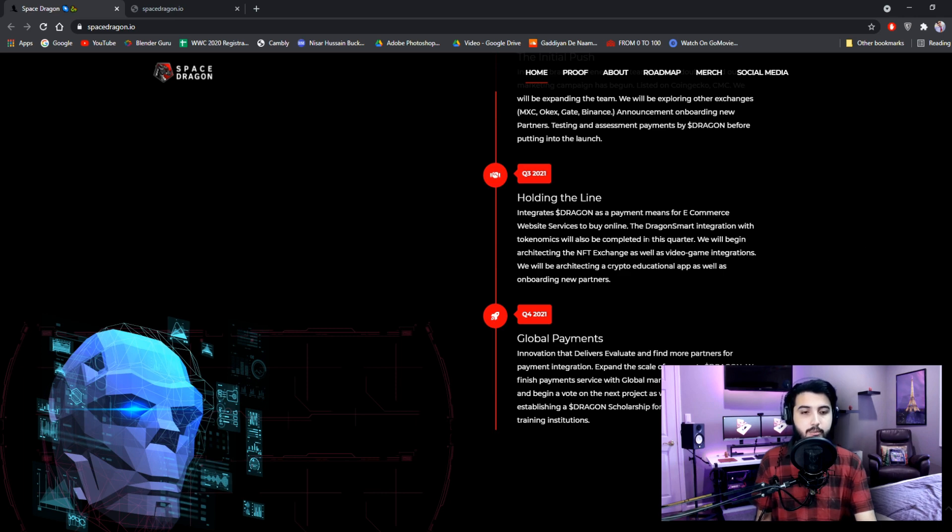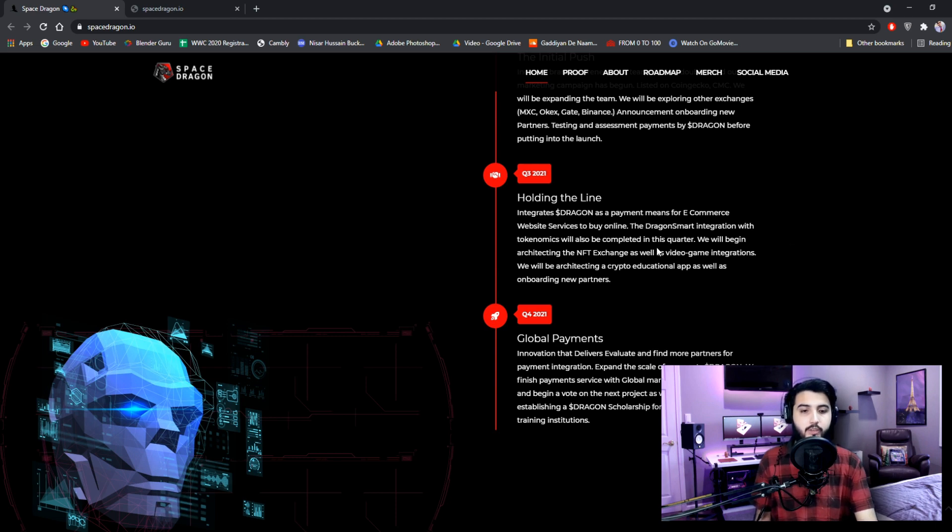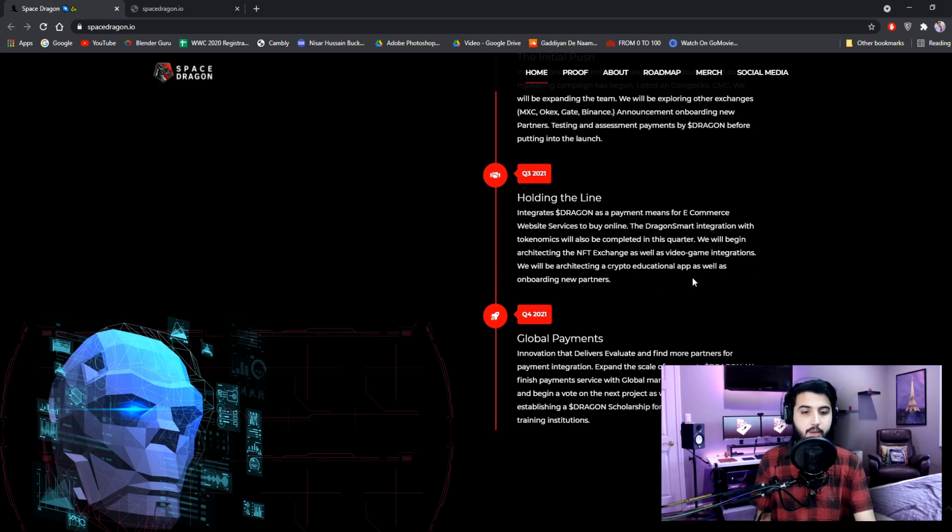The Dragon smart integration with Tokenomics will also be completed in this quarter. We will begin architecting the NFT exchange as well as video game integration. We will be architecting a crypto educational app as well as onboarding new partners.